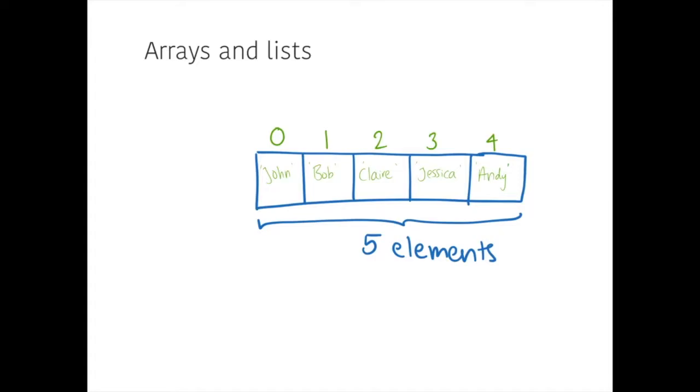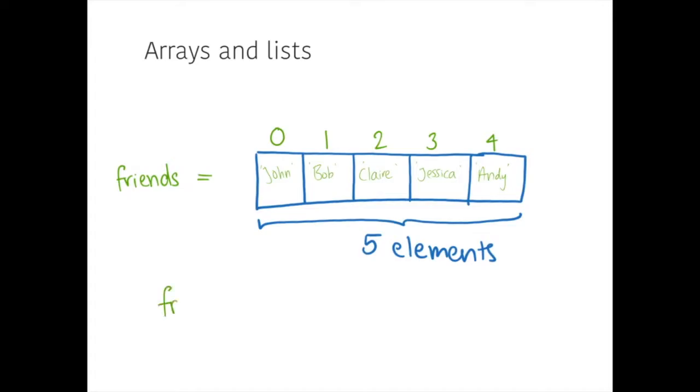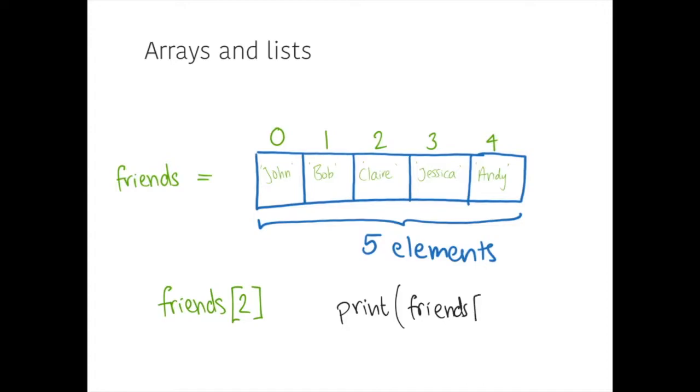And ordinarily, we would assign this array to a variable so that it can be referred to. So maybe we would call this my friends. And I could say that my friends is equal to that list or that array of data. And if I wanted to access any particular item from inside there, let's say, for example, I wanted to access the value Claire, then I could do that by referring to it as friends because that's the name of the structure, square brackets and index number two. So, for example, if I wanted to print it out, I could go print, brackets, friends, square brackets, two. And that would output to my screen, Claire. And that's an example using Python syntax.